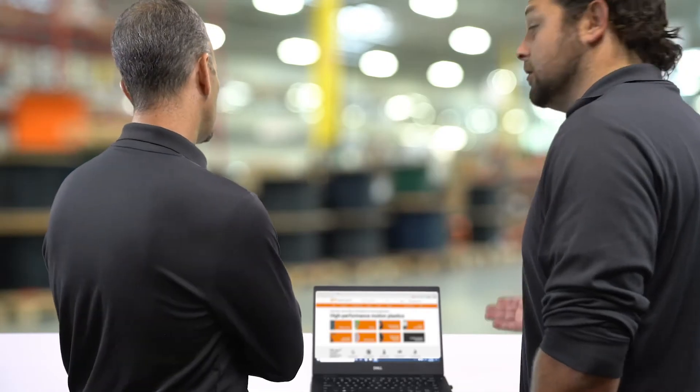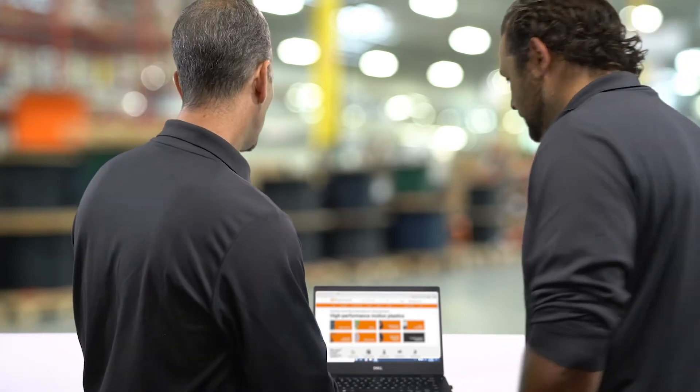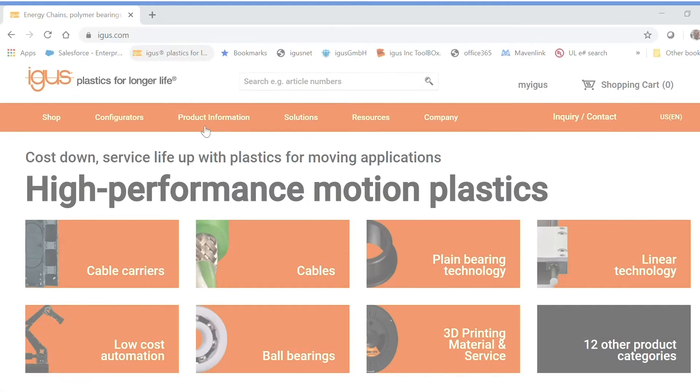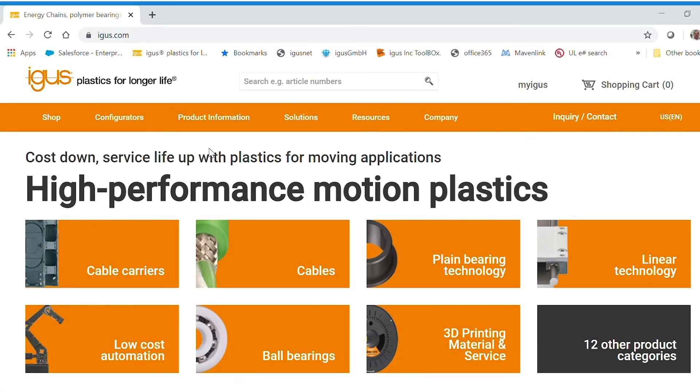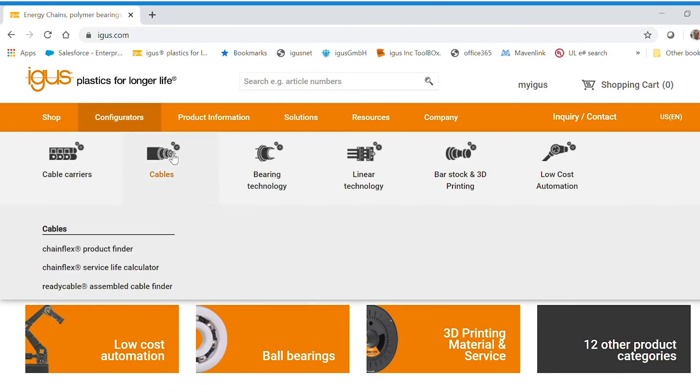Interesting. Do you mind if we give it a shot? No, let's do it. See what we get. So here we are on iGus.com. Come down to configurators, cables, chainflex service life calculator.